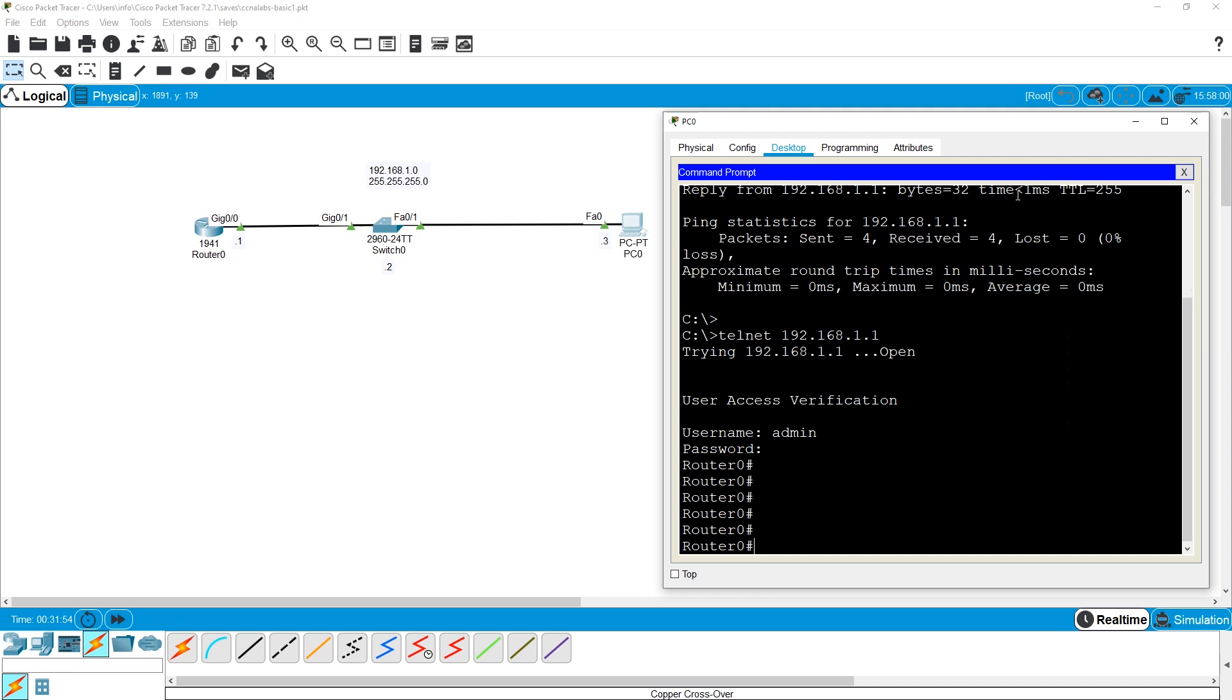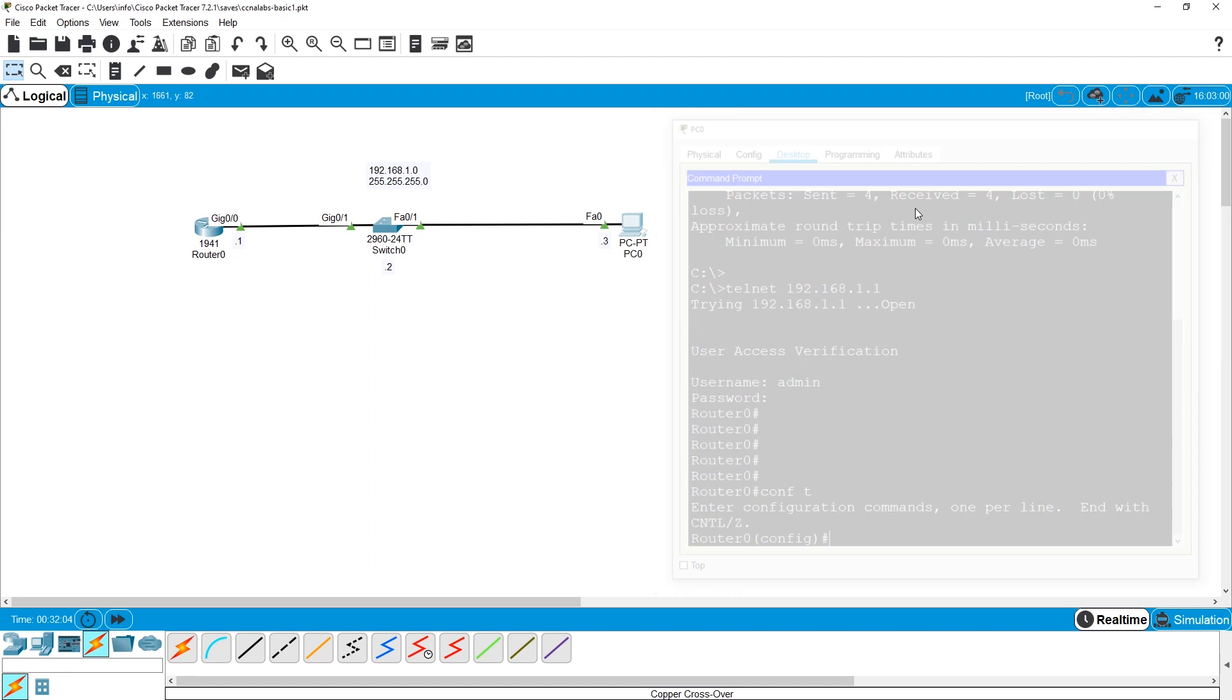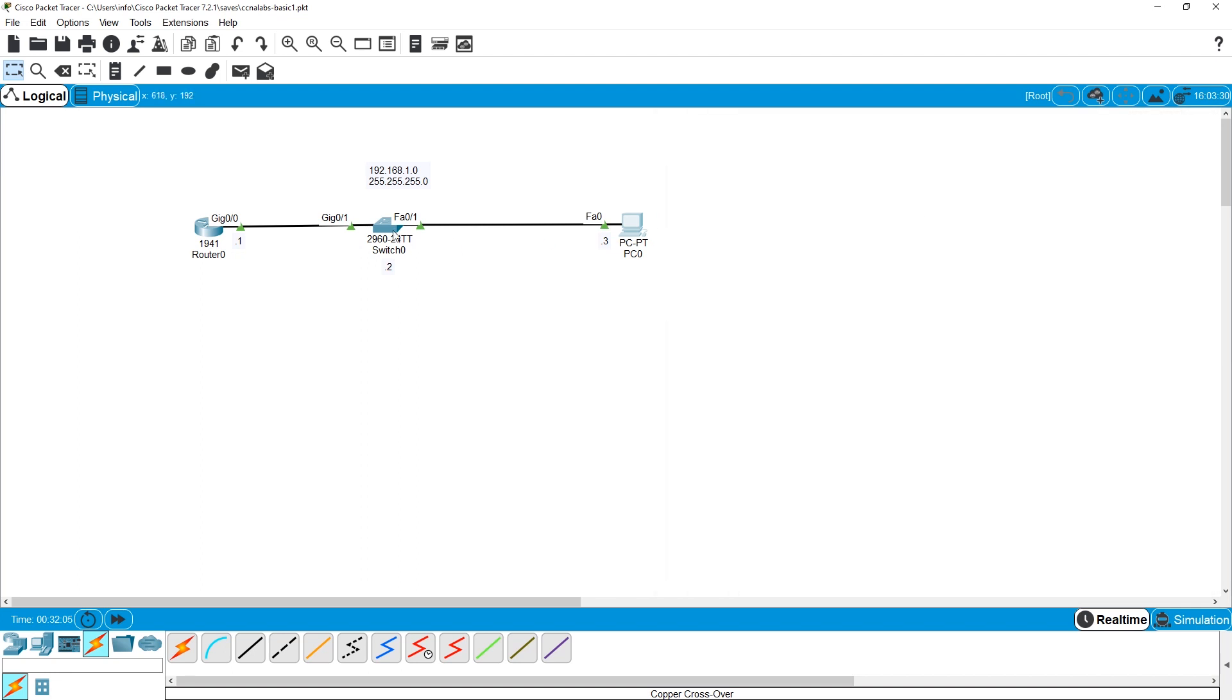Awesome. And I am in the privileged mode, privileged 15, now I can go to the global configuration mode and do whatever I want. But when you think about a switch, you assign an IP address using a switched virtual interface.